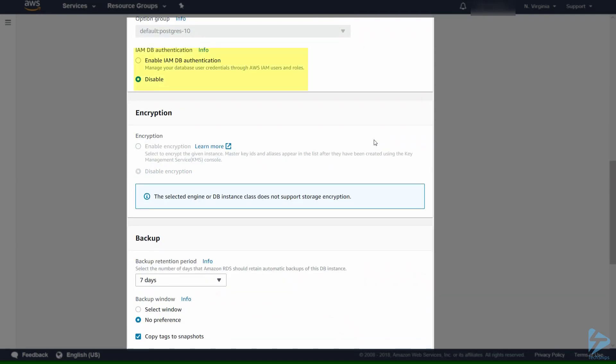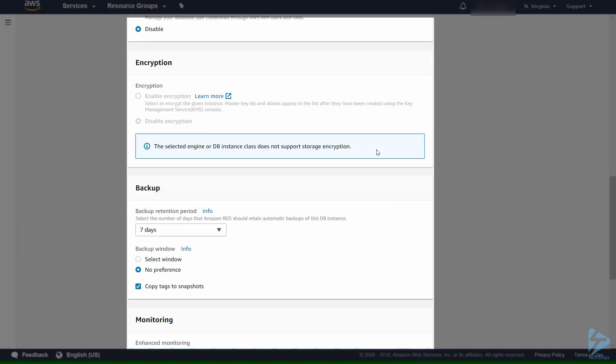IAM DB authentication we're leaving disabled. We'll use the master username and password to access this database. Encryption for the selected instance we have, we can't select encryption so it's disabled at the moment.